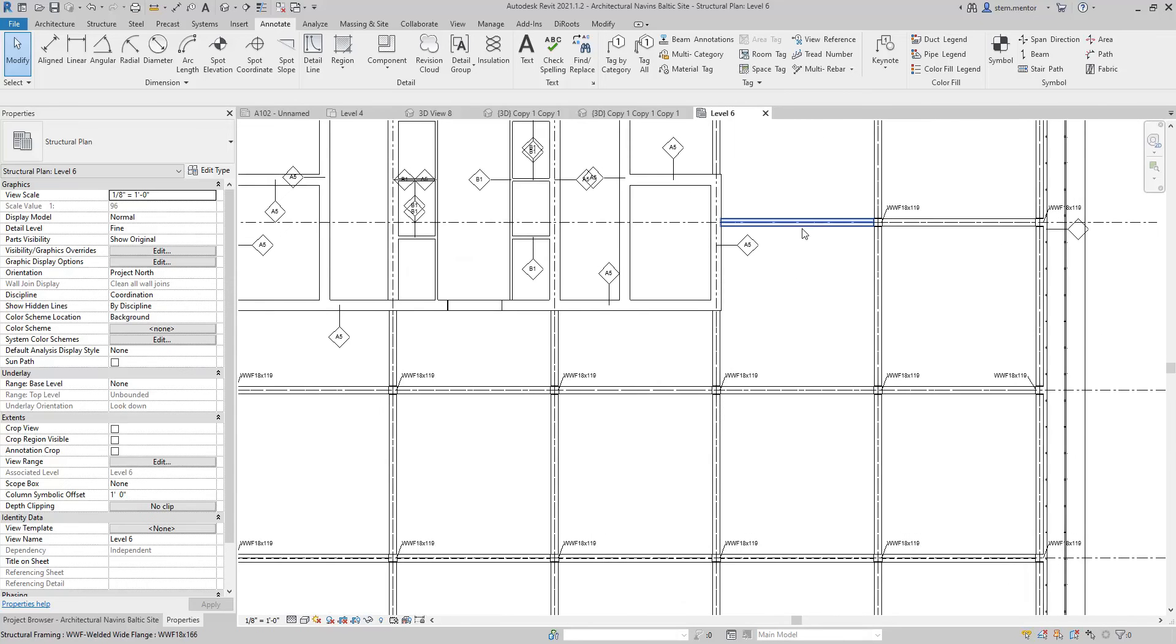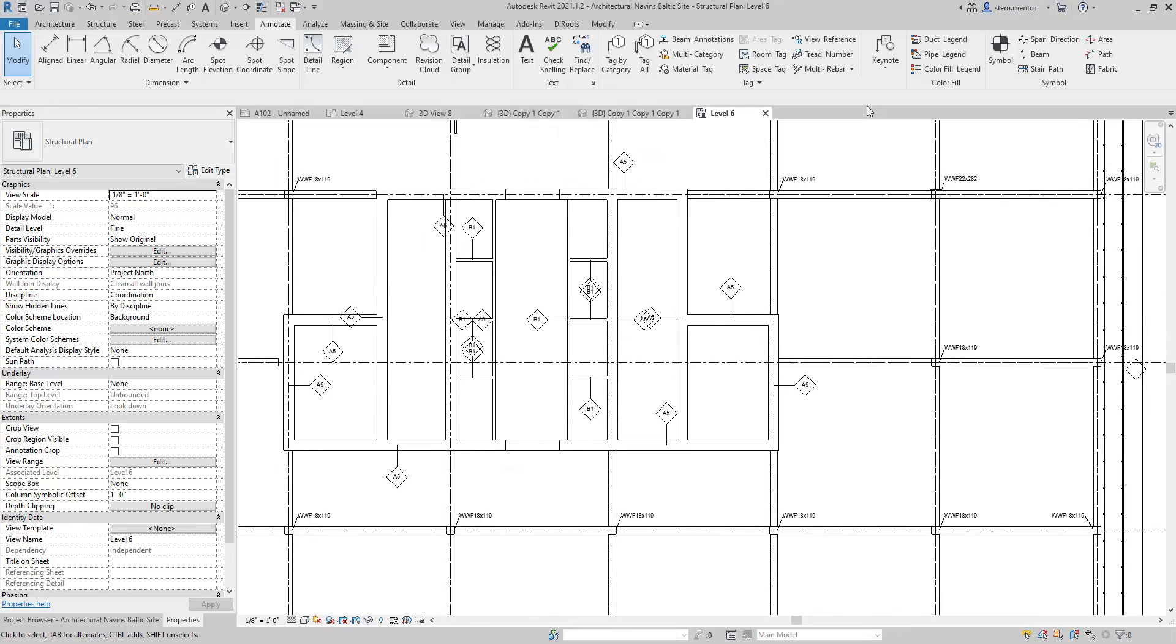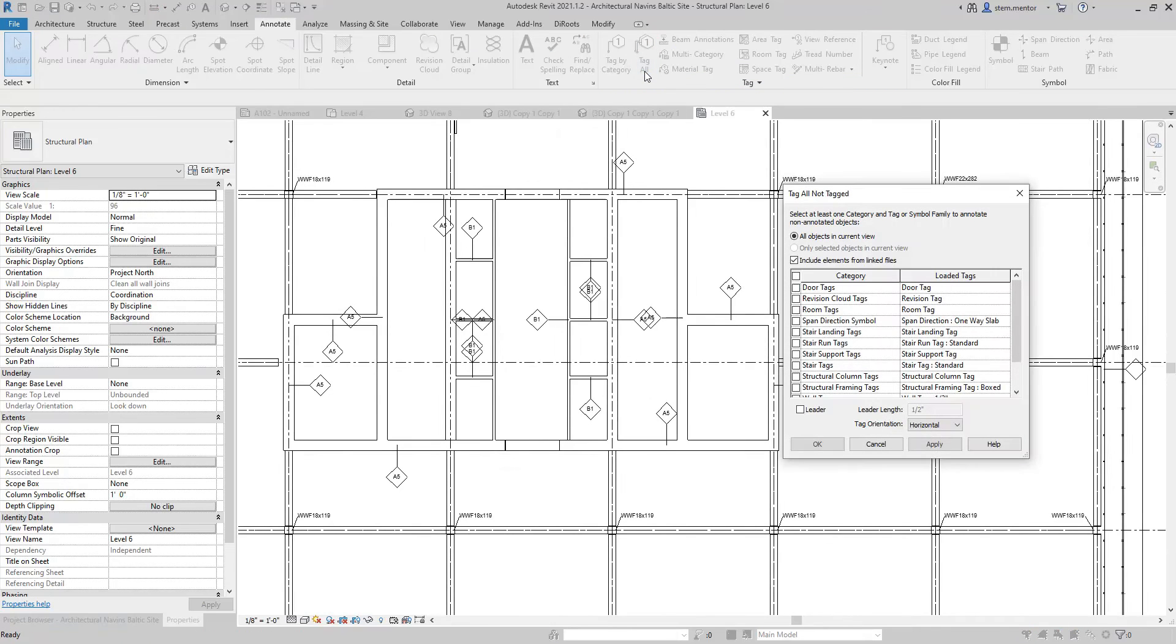And so now, we want to tag all beams. So we're going to go over to tag all and we're going to select structural framing tags. Click and we're going to leave leader off. Click OK.